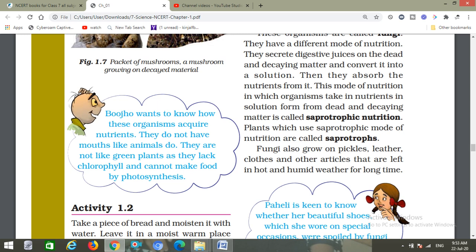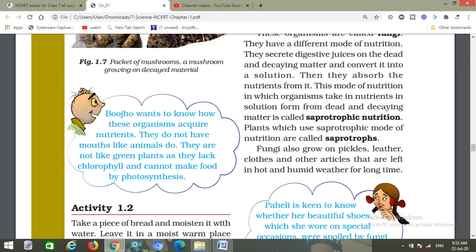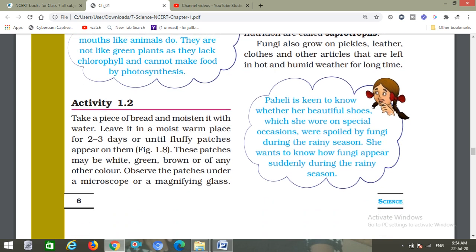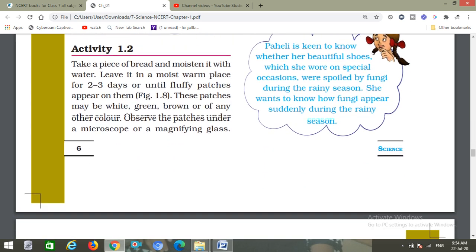These organisms do not have mouths like animals, and they do not have chlorophyll like green plants, so they cannot make food by photosynthesis. So how do they get their nutrition and how is it provided to them?